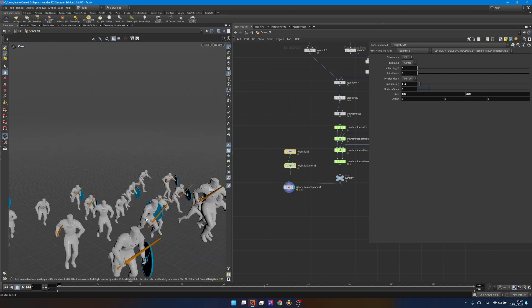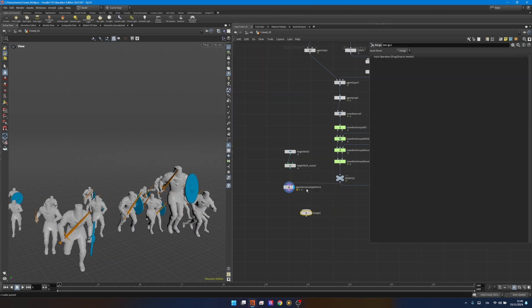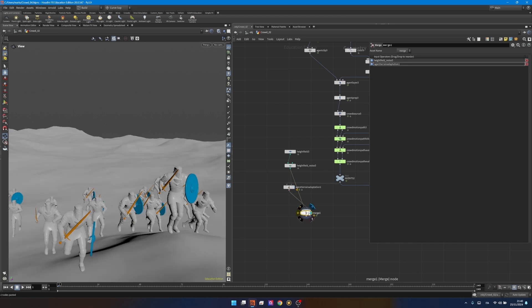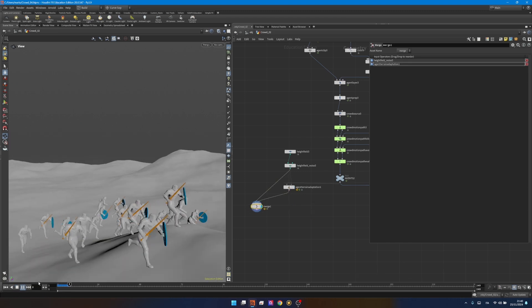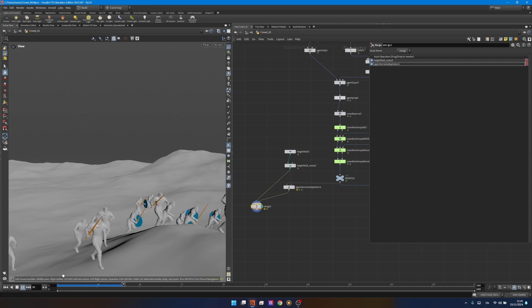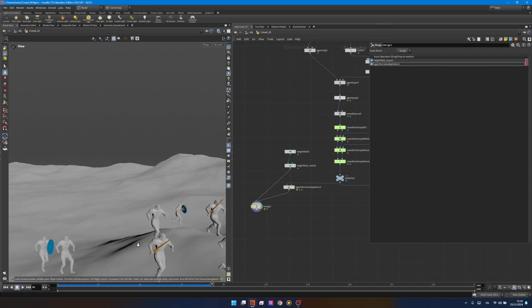By default we're only seeing the agents so let's create a merge node. I want to connect my ground with my agents and visualize everything together. As you'll see by pressing play everything should work quite nice although it's a little bit slower because it's a simulation.